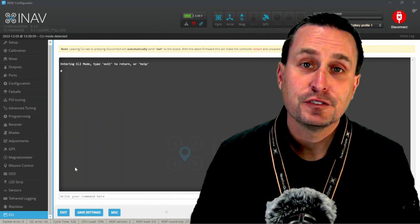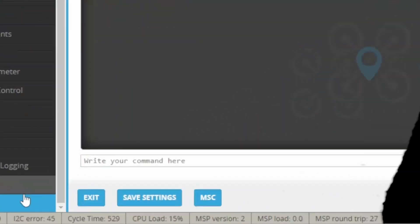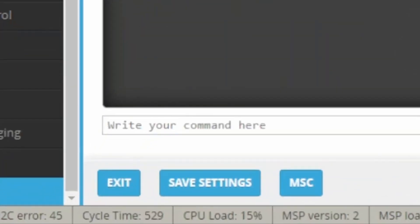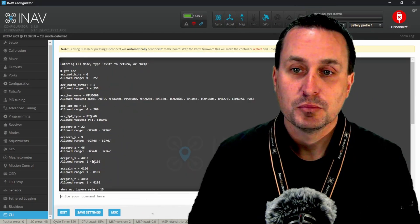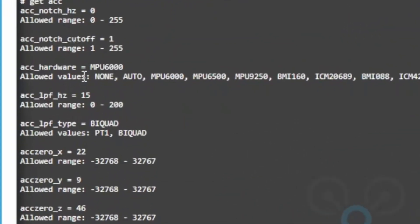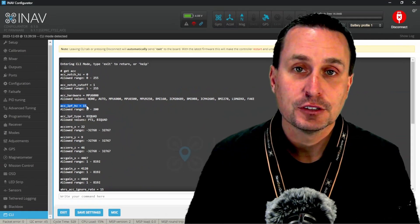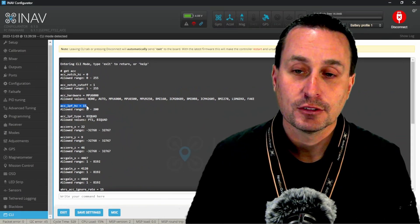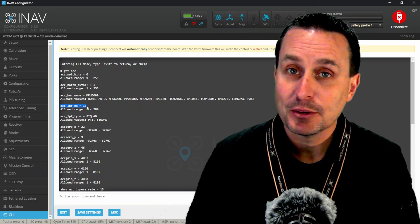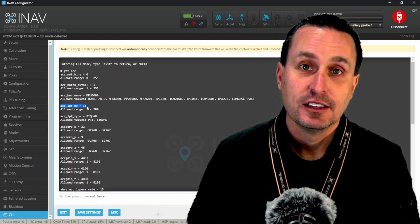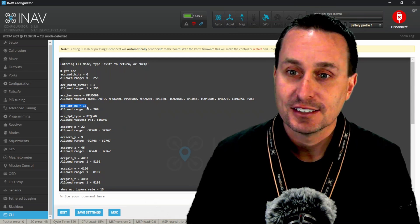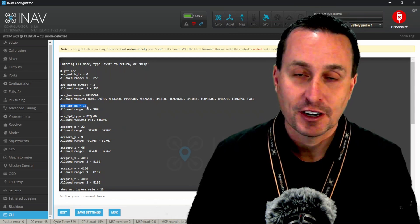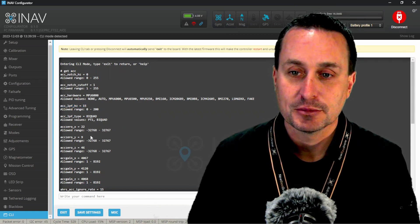Take a look at the filtering on the accelerometer. What we're going to need to do is go down to the CLI command and then just type in get ACC and then browse up to the top, scroll back up to the top. And you will see in here, this ACC LPF Hertz 15. That's the filtering on the accelerometer. It just happens to be that same number we just saw there in the angle on horizon, but that is not the same variable. So don't be messing with that one thinking you're messing with this one.